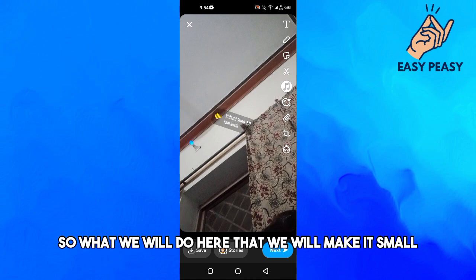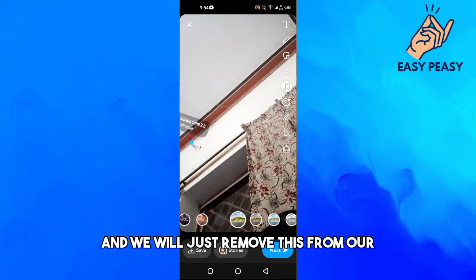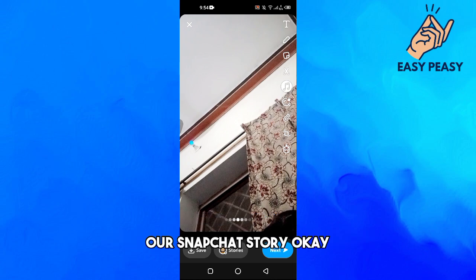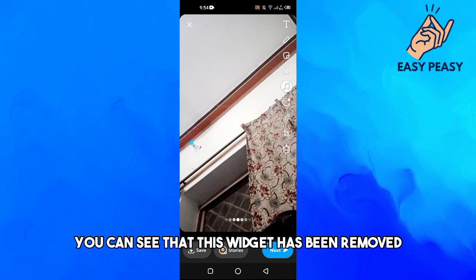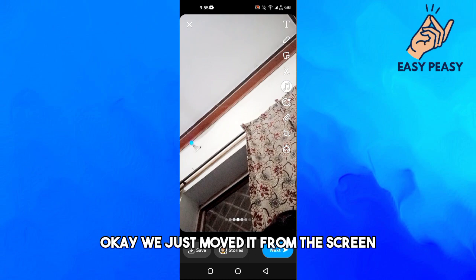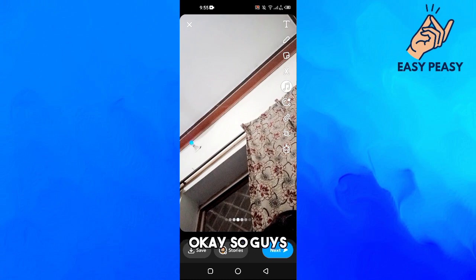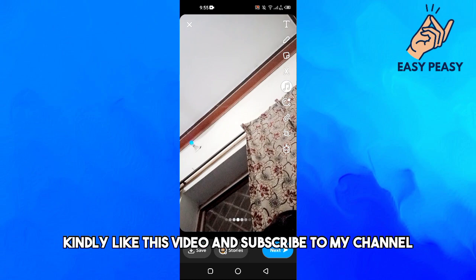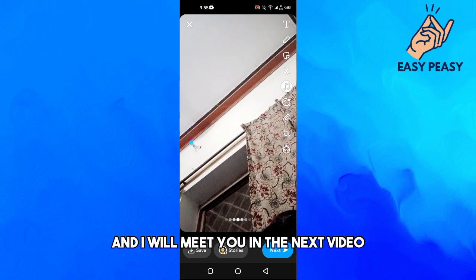What we will do here is make it small and just remove it from our Snapchat story. Right now you can see that this widget has been removed, but the music will still play — we just moved it off the screen. If you find this video useful, kindly like this video and subscribe to my channel, and I will meet you in the next video.